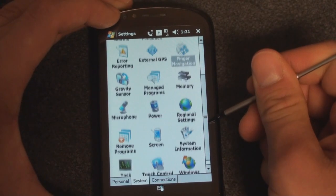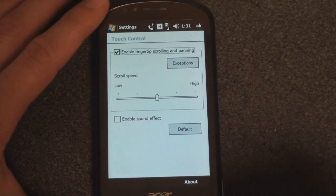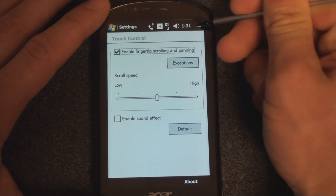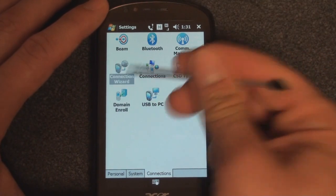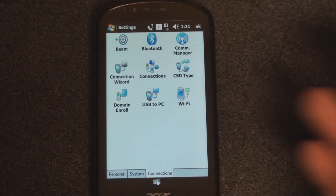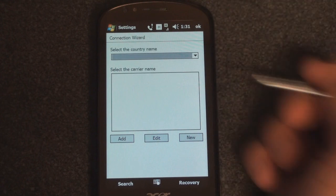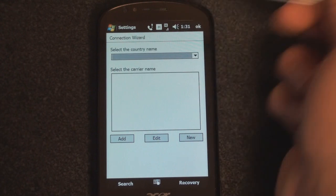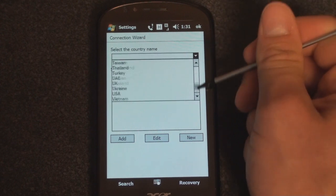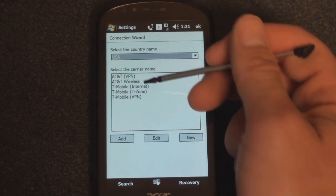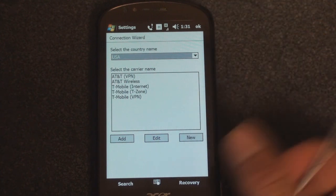Let's go down and see if there's anything else interesting. There's something called Touch Control, which stipulates the sensitivity of the flick scrolling. In Connections, there's a connection wizard that's supposed to configure your device to your carrier. I'm using this on AT&T in the US and getting HSDPA, but when I choose AT&T from the drop-down list, it doesn't configure the device properly — I had to manually enter the settings to get it to work.